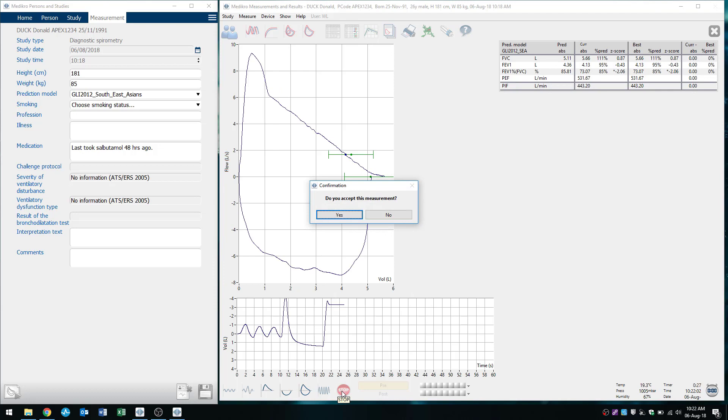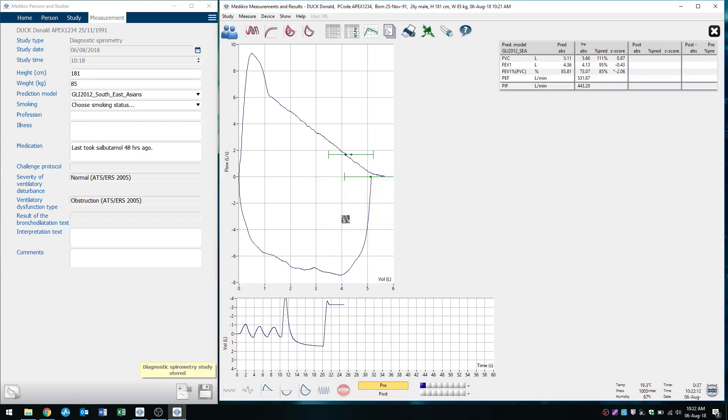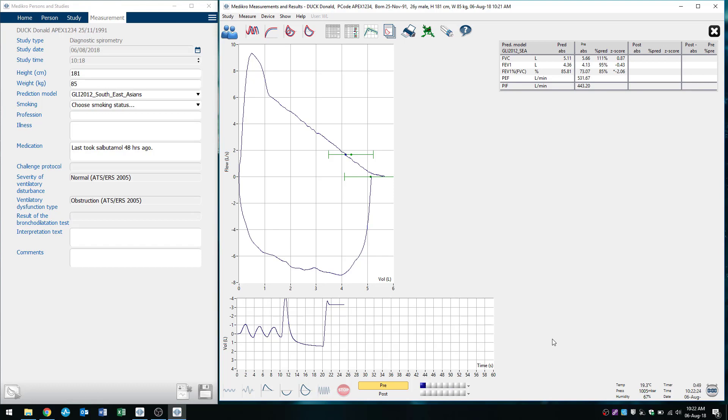All right, so after we've performed our blow, it will ask us if we want to accept our measurement. And in our case, yes, because that was a good blow. And that's one trial you can see at the bottom of the screen here next to pre, there's one blue square that's lit up. And as you do more trials, all of these squares will light up.